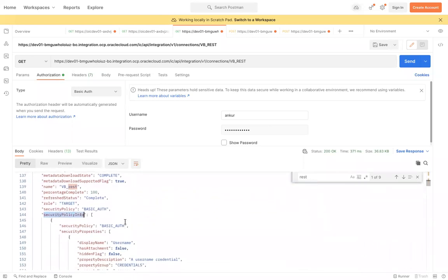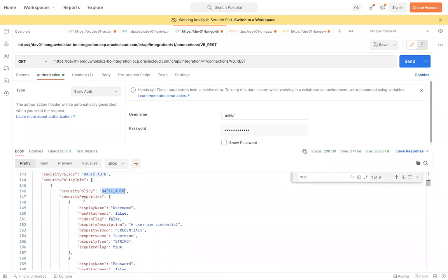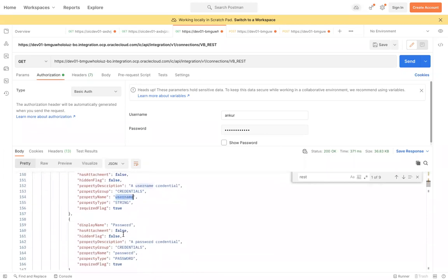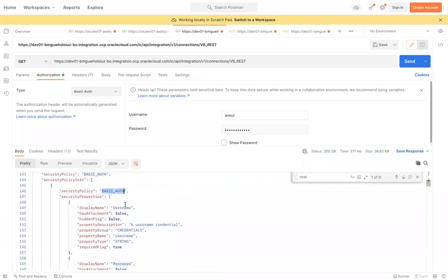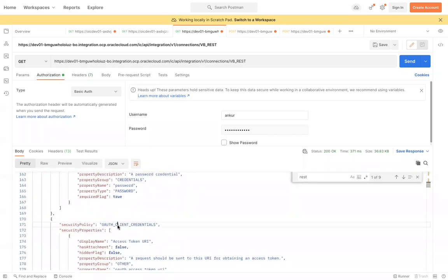Under the Security section we have multiple security policy options, like Basic Authentication or OAuth. If you choose Basic Authentication you simply pass username and password. If you choose OAuth you may need to pass client ID and client secret. In this example, Basic Authentication is set and we need to pass the username under the security properties group.